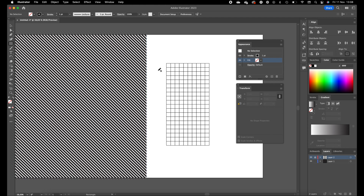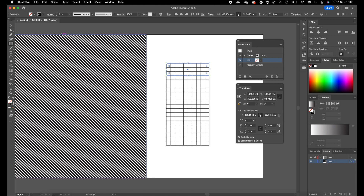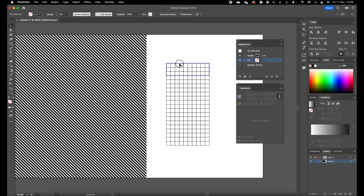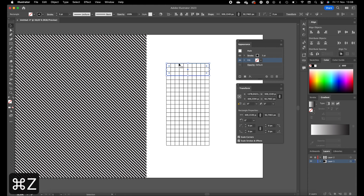Lock the layer by clicking the lock icon. Click on the rectangle tool in the toolbar, then click on Layer 1 again. Now we can create rectangles using the grid as a guide. Set the stroke a little thicker so we can see what we're doing. Duplicate this rectangle by selecting it and dragging it down while holding Option and Shift.